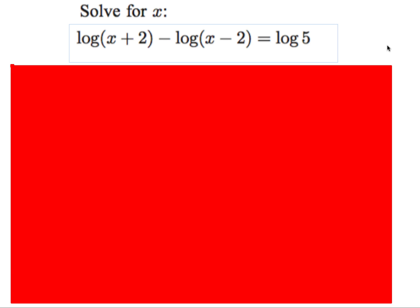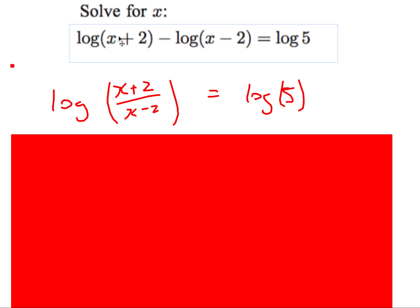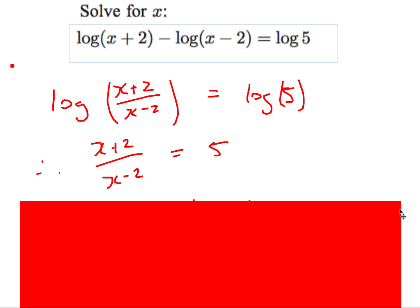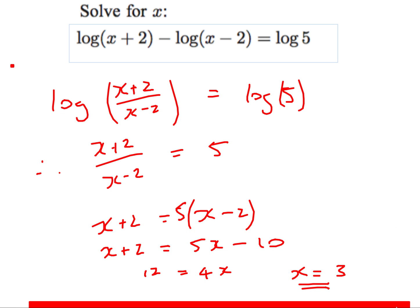Next: solve a log equation — no base written, so base 10. Using the laws of logs, subtracting logs means dividing, so log((x+2)/(x−2)) = log 5. Since both sides are log base 10, the arguments must be equal: (x+2)/(x−2) = 5. Cross-multiply, expand, and solve to get x = 3.